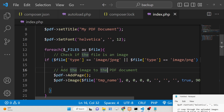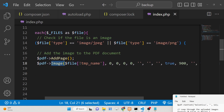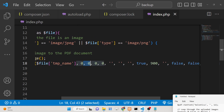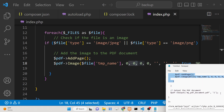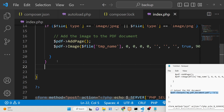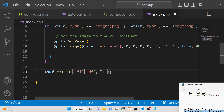If the image is PNG or JPG, we add a blank page first using the addPage method of TSPdf, then we add a new image using the image method. We provide the temporary location using $file['tmp_name'] — we are not uploading the file to the server, we are just using the temporary location. Then we provide the x coordinate, y coordinate, width, and height, and insert it. After this, we use the output method to show the PDF document in the browser as an attachment so people can download it. We just give it an output filename like file.pdf.